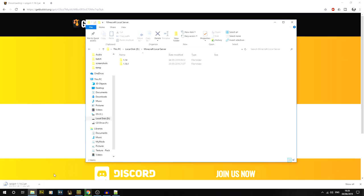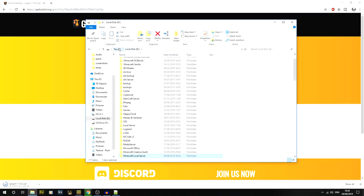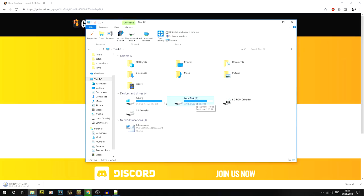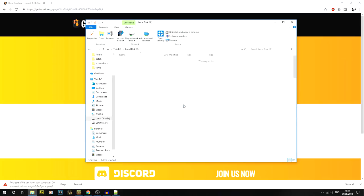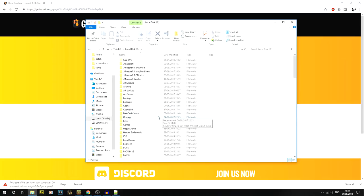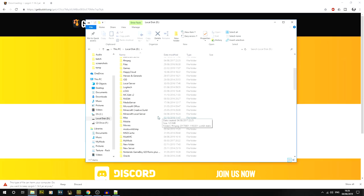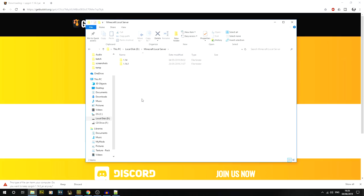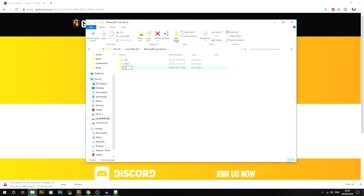While we're doing this, we're going to set up a folder — you basically need a folder for all your files to go into. I've got a D drive which is my second hard drive. I've got a Minecraft local server folder to keep things neat, with folders for 1.14 and 1.14.1. We're going to create a new folder called 1.14.2.